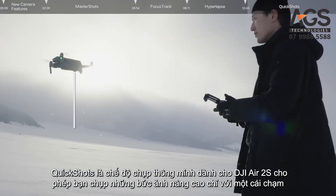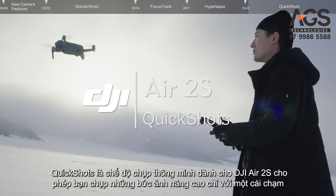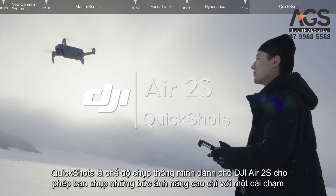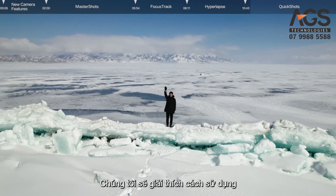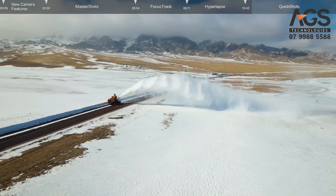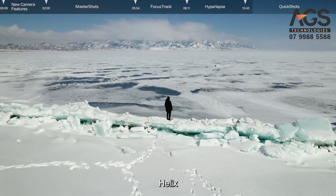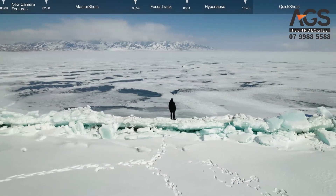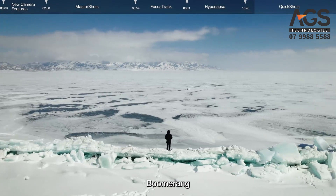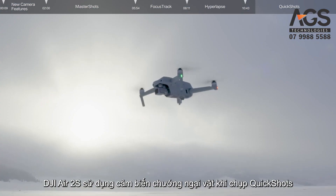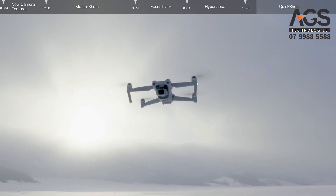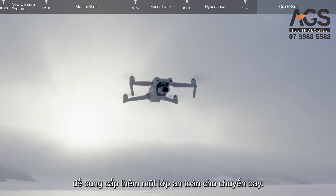QuickShots is an intelligent shooting mode for DJI Air 2S that lets you capture advanced shots with just a tap. In this video, we'll explain how to use Dronie, Rocket, Circle, Helix, Asteroid, and Boomerang. DJI Air 2S uses obstacle sensing when shooting QuickShots, providing an extra layer of safety for your flights.